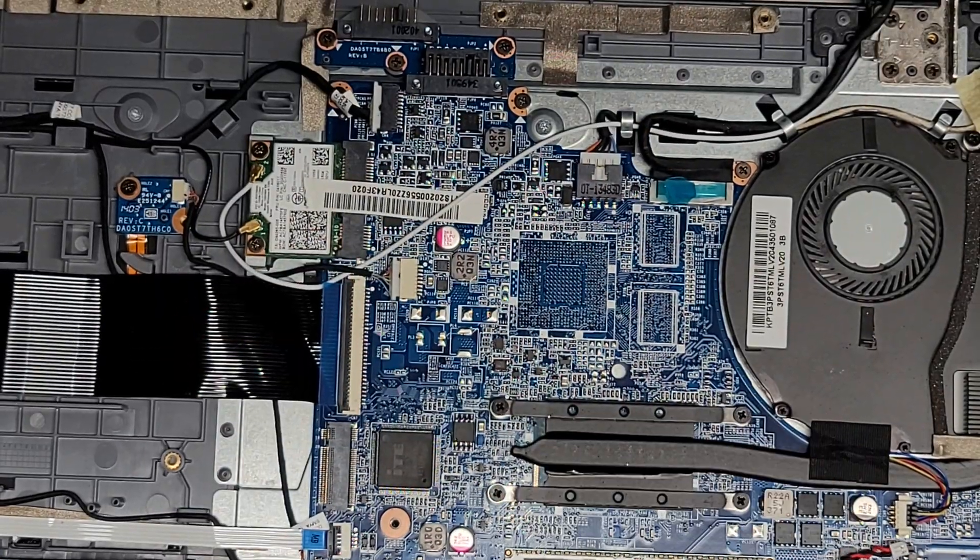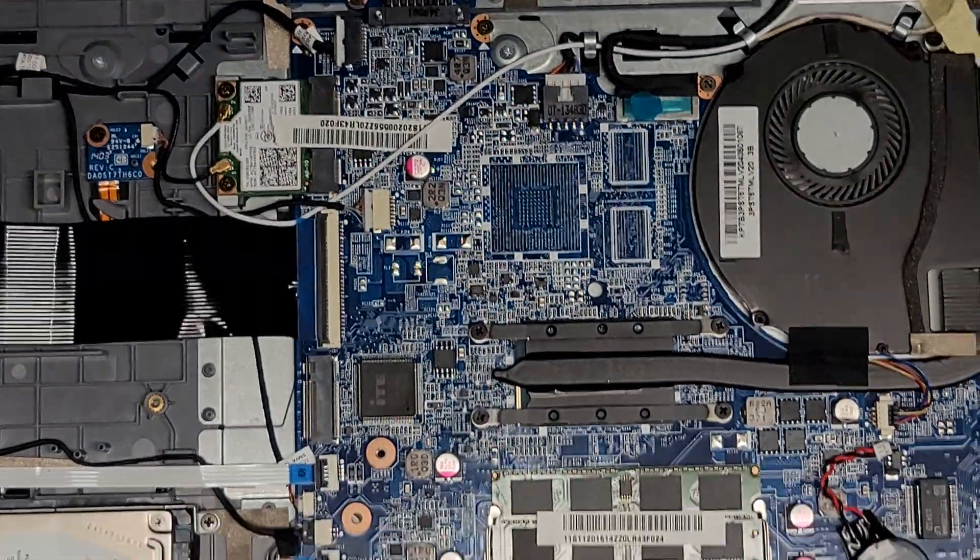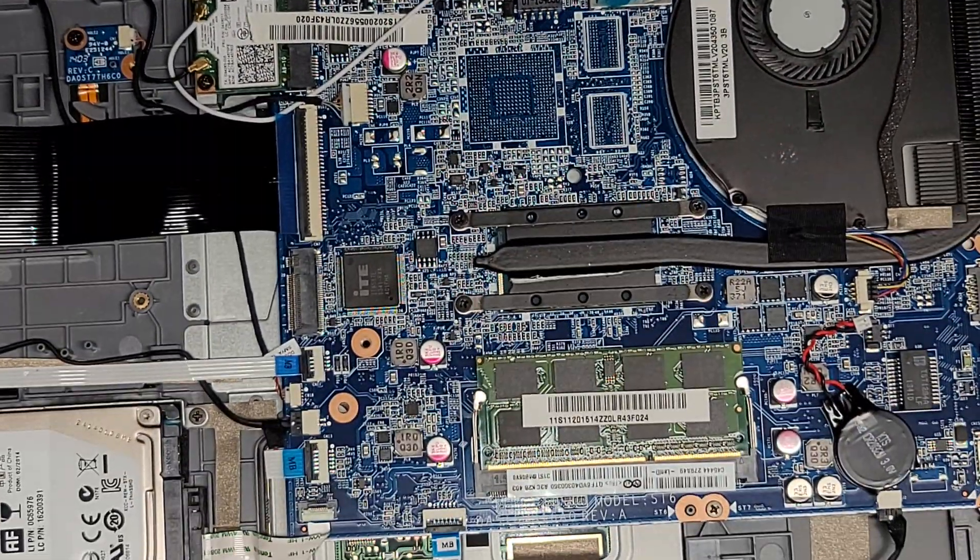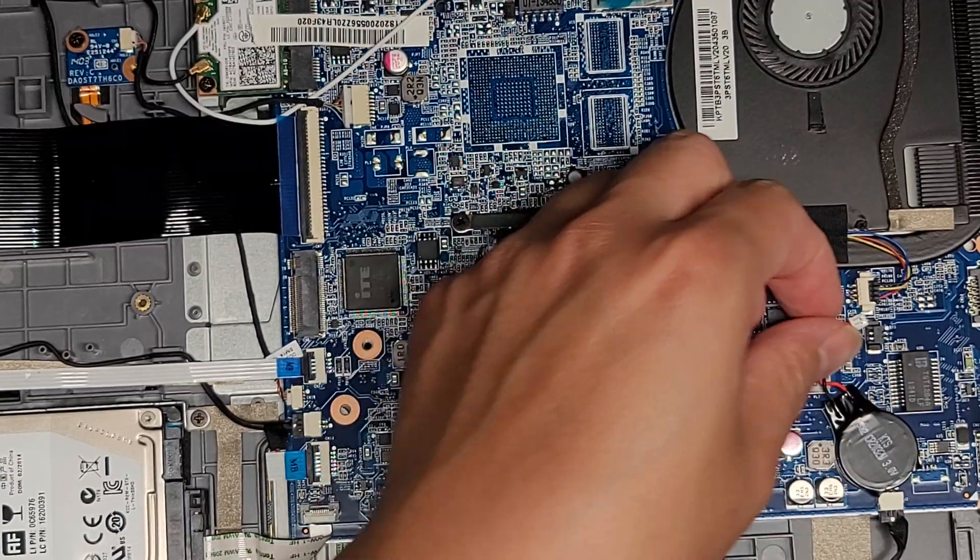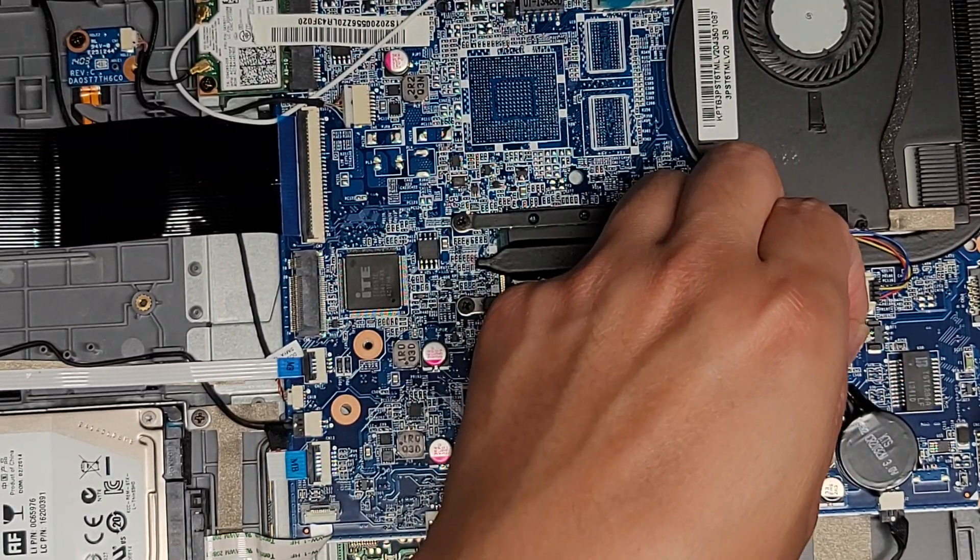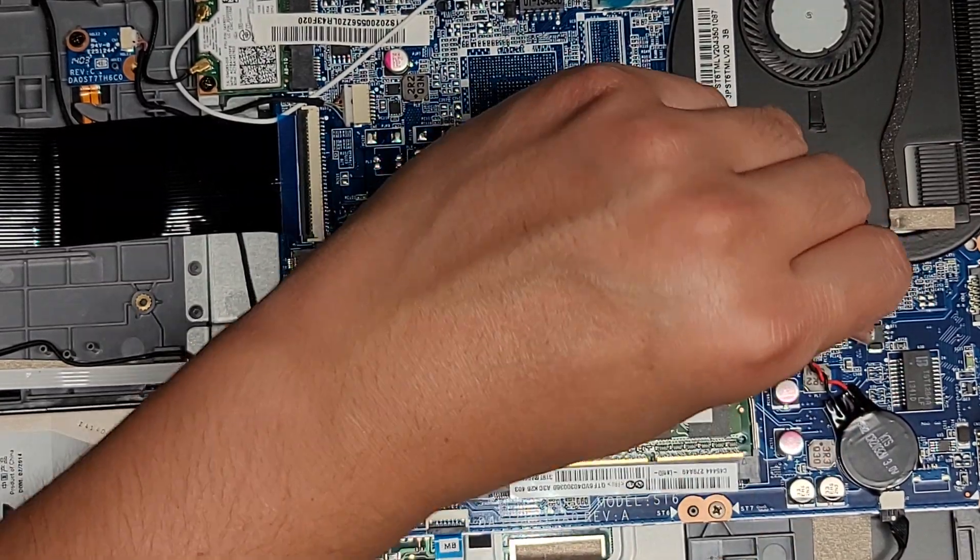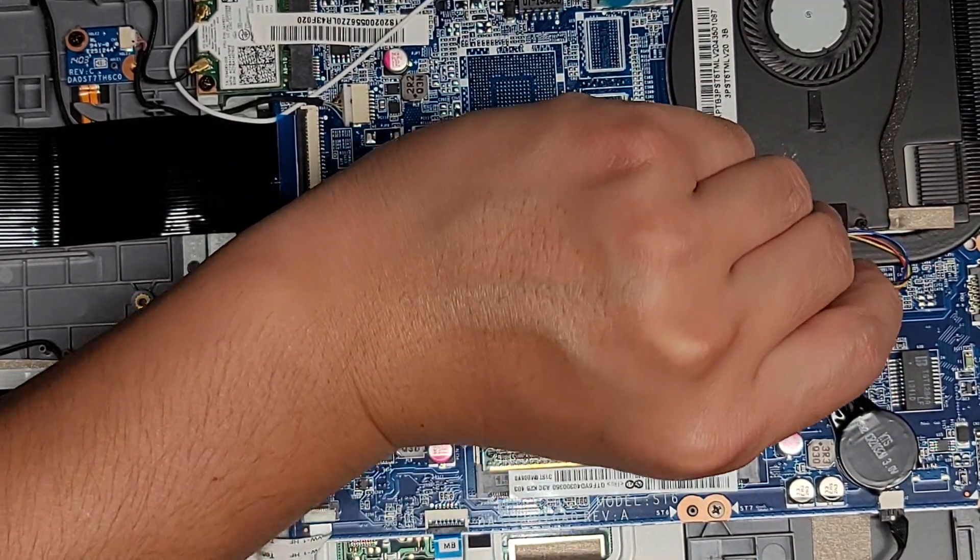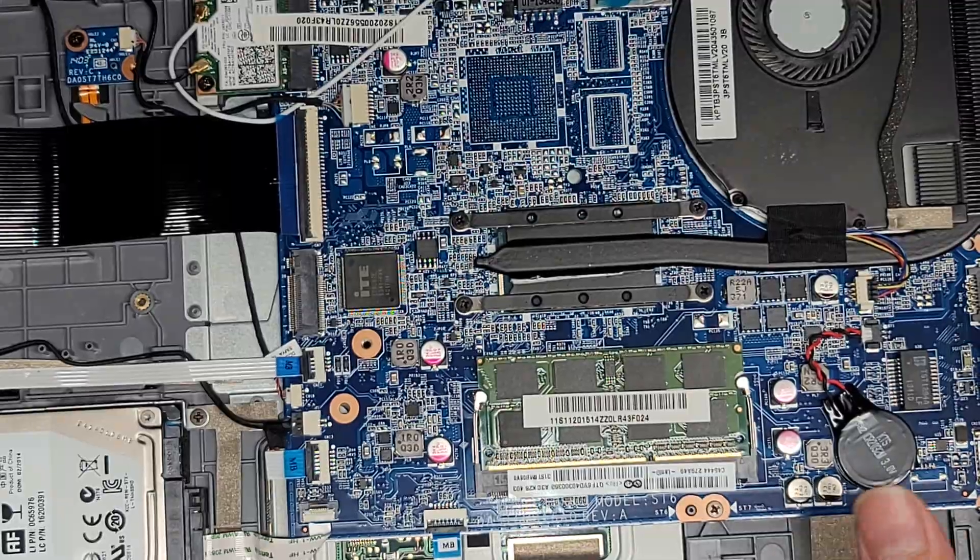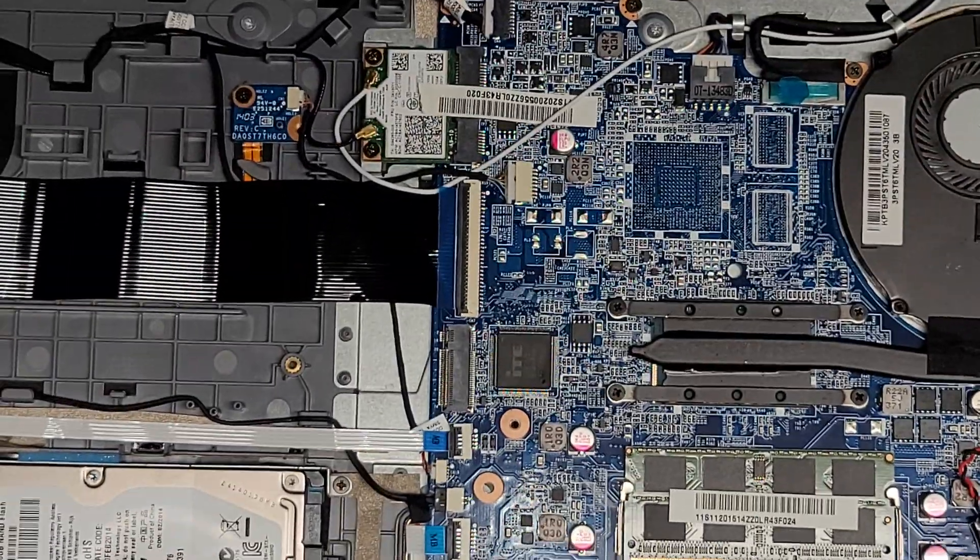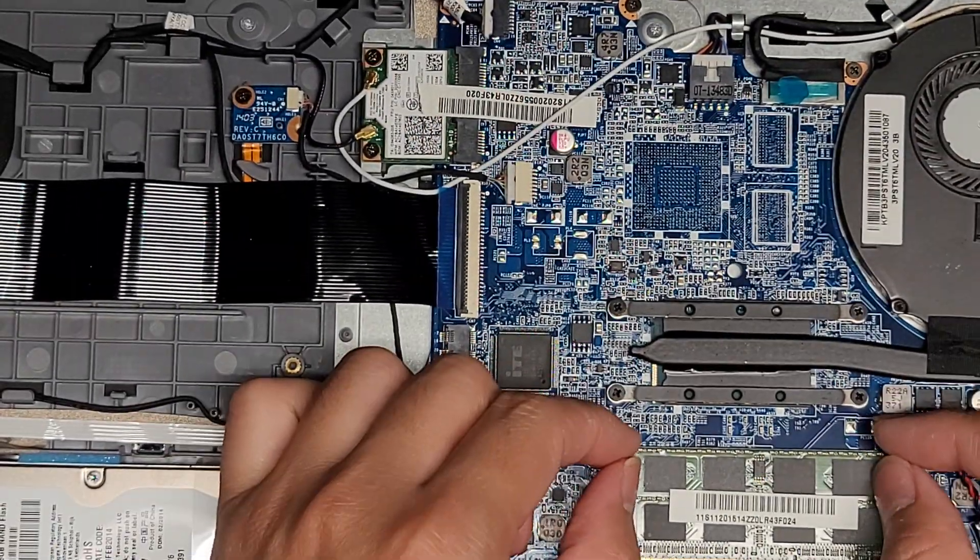There's also the CMOS battery connector here. I disconnected that as well. It comes out the same way. But it looks like this computer is fried on the motherboard.